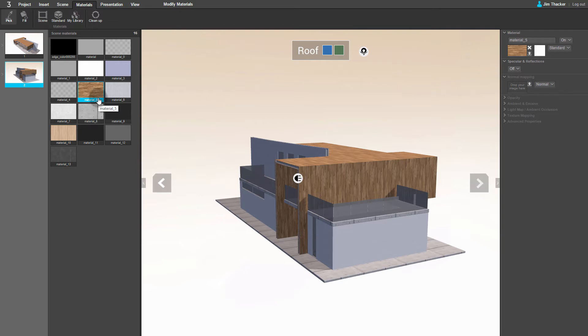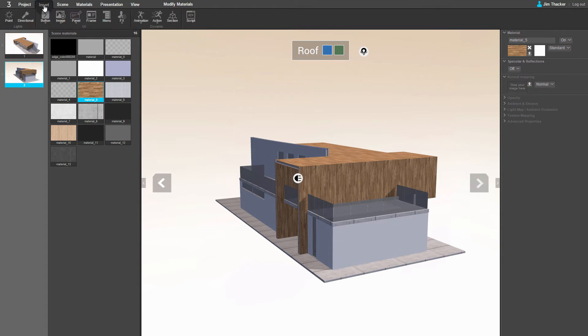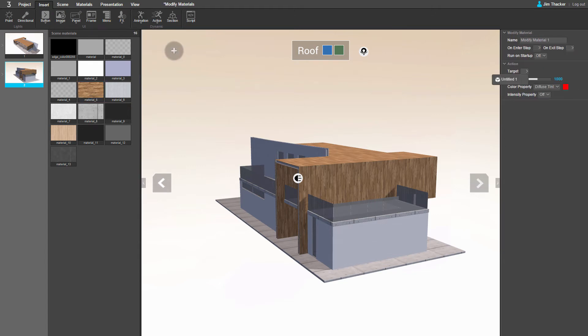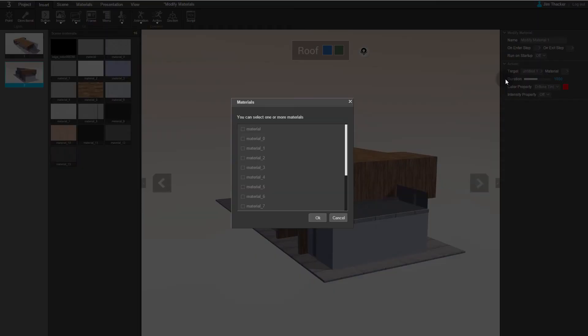Now let's set up our custom animations. Go to the Insert menu, then the Animation drop-down and select Modify Material. Click anywhere in the viewport. You can see that a pop-up has appeared asking which object in the scene we want to assign the animation to. In this case, Untitled1 is the default name for the house model, so click on it to select it.